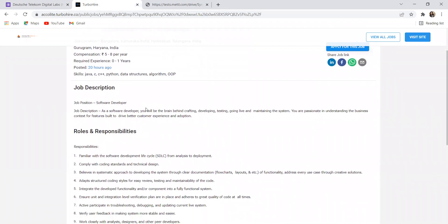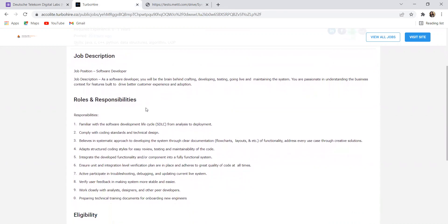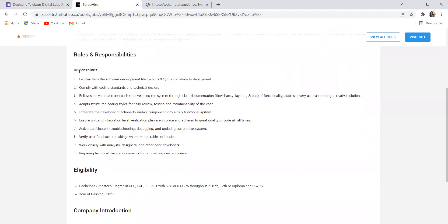Job description: they are hiring for the role of software developer. As a software developer you will be the brain behind crafting, developing, testing, going live and maintaining the system. You are passionate in understanding the business context for features built to drive better customer experience and adoption. Roles and responsibilities: familiar with the software development life cycle from analysis to deployment, comply with coding standards and technical design, believes in systematic approach through clear documentation, flowcharts, layouts, and functionality. Address every use case through creative solutions. Adapt structured coding style for easy review, testing and maintainability of the code.